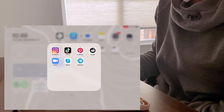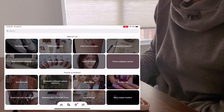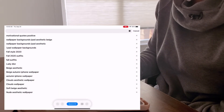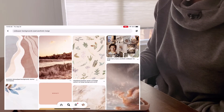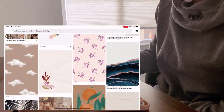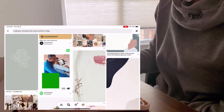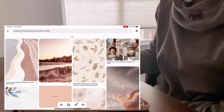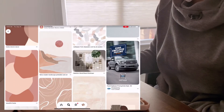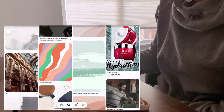Now I'm going to show you where I got my background. I went on Pinterest and searched up aesthetic backgrounds and then the color I want. I chose wallpaper backgrounds, iPad aesthetic, and the color beige. If I find a background I like, I'll click on it and scroll through the related images to see if I can find something I like a little bit better, then save it.